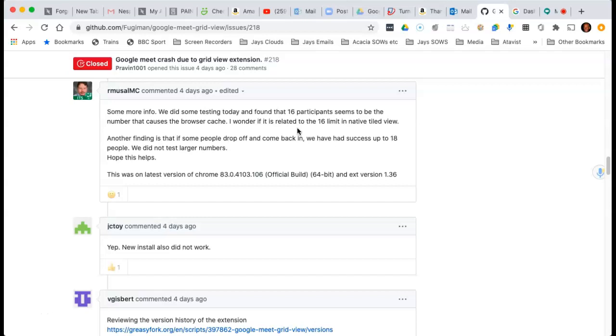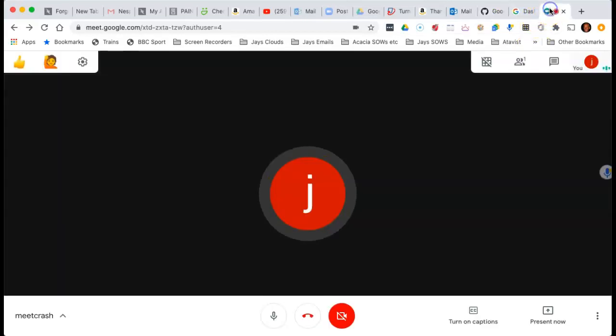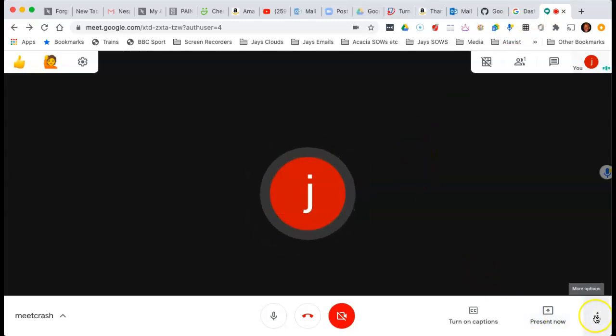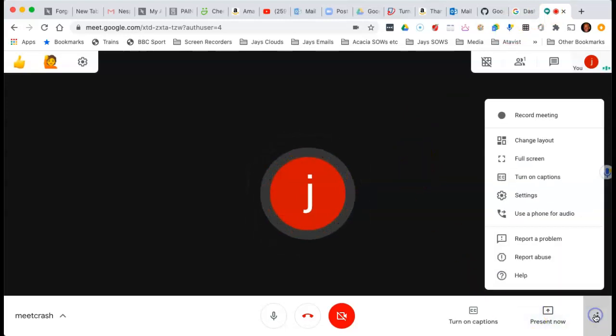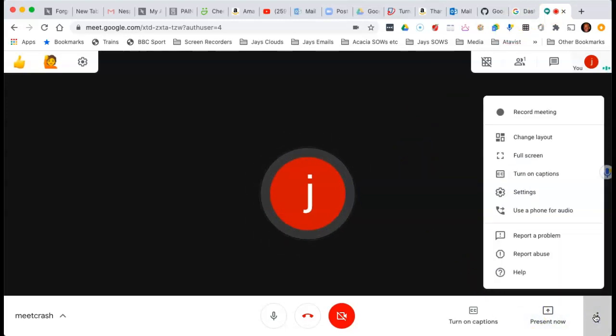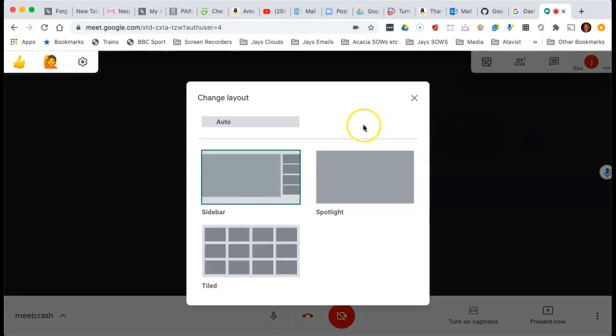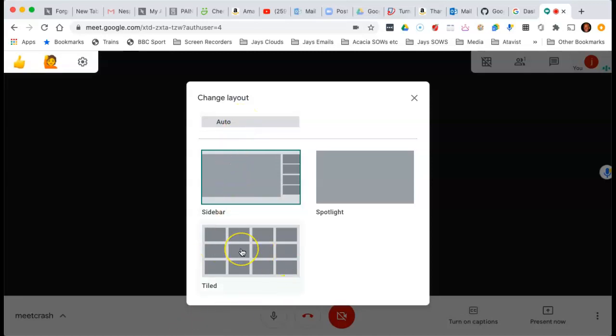Well, all I can suggest is that in a Meet, first of all, you'll remember that you have the options down here to change the layout. Now, as far as I understand it, if you're in Auto, probably your screen will default to that tiled view.